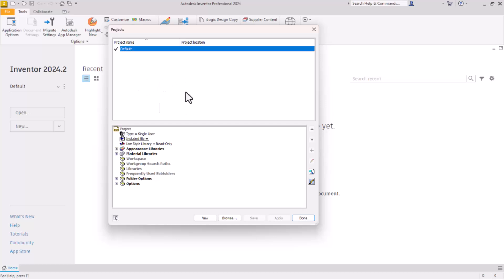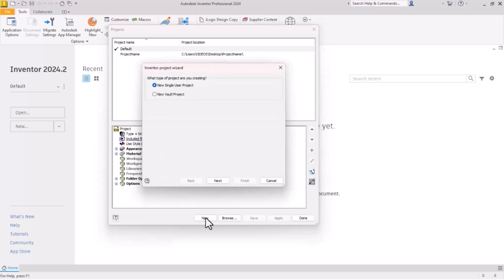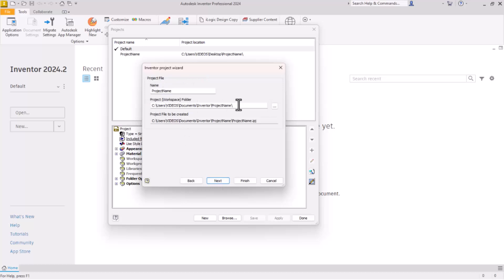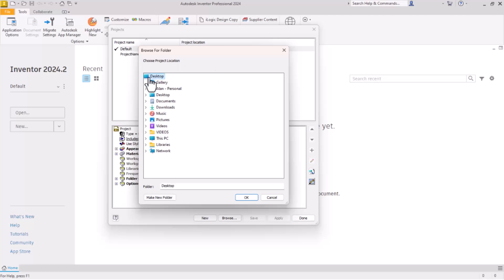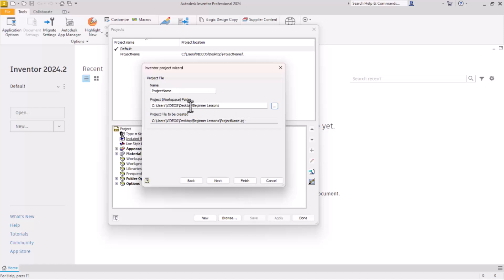You can see this list is completely blank other than default — that's where all the other projects would be stored. Let's create a new project. Click on new. A single user project is good for now. Click next. Now this is the current path, but let's give it a location that will be easy to find. I'm just going to put this on the desktop. We'll say make new folder, and I'm going to call this one 'Beginner Lessons' and click okay. Now we are on our desktop in the Beginner Lessons folder. Let's also name the project Beginner Lessons. With that we can click finish.